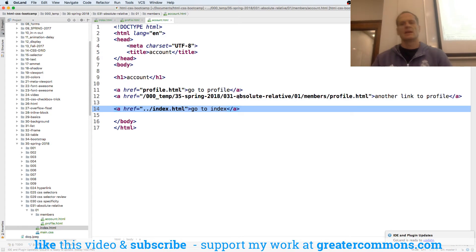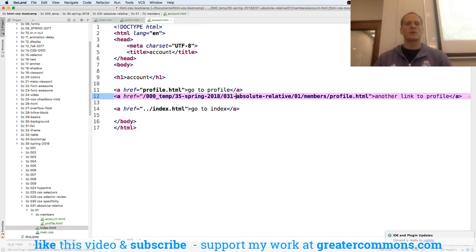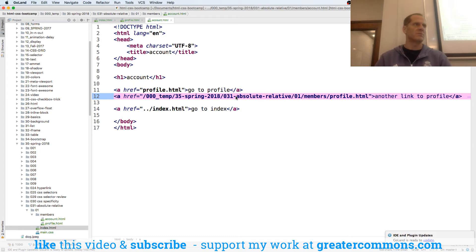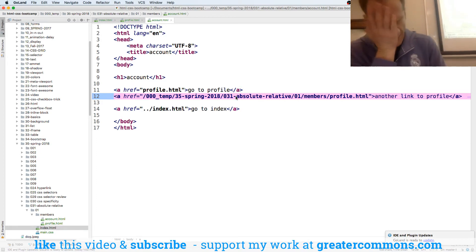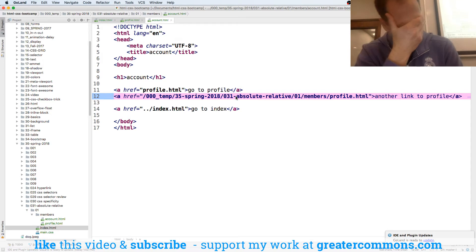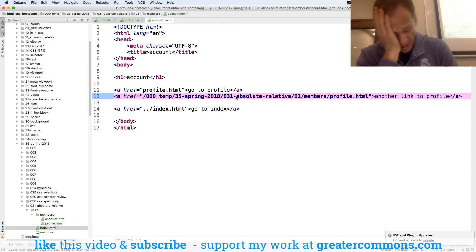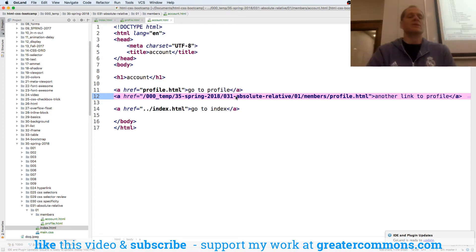Now, this one's not going to work because I'm not actually running a web server or a website. It's just previewing this stuff from inside GoLand. But that would work if I was doing such a thing. But that's an absolute URL versus a relative URL.